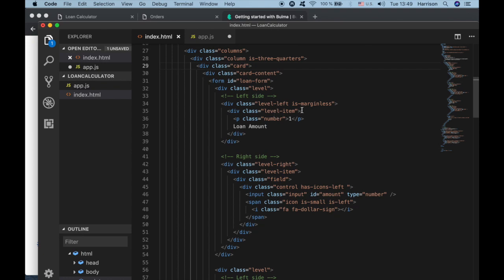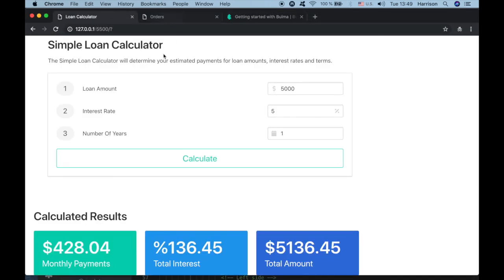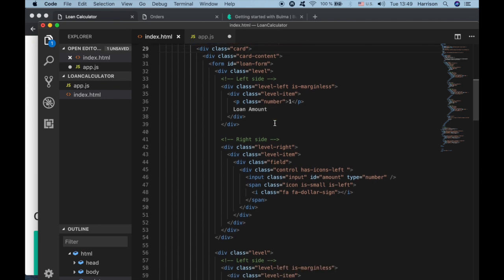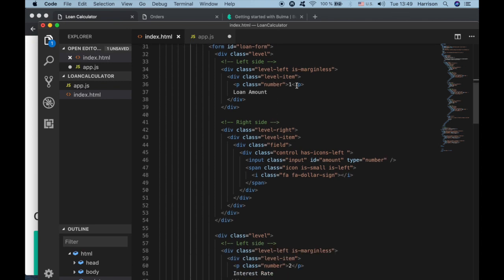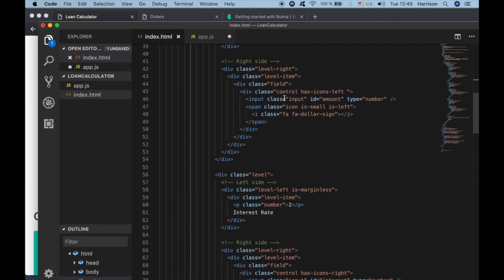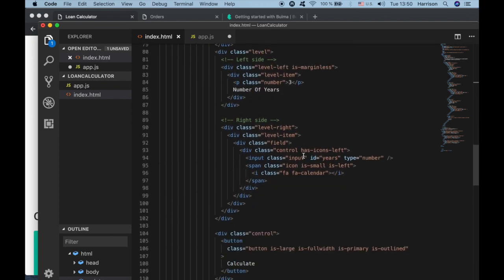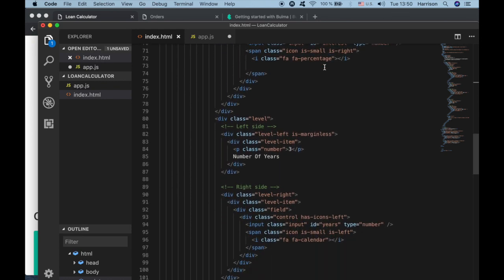In the level-left we have the loan amount label, and in the level-right we have our input section. For the loan amount: on the left we have the label, on the right we have the input with an ID attribute of 'amount'. And in our form we have an ID attribute of 'loan-form'. The same applies to the interest rate and number of years inputs.